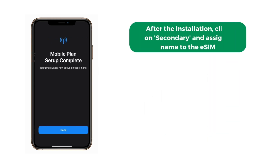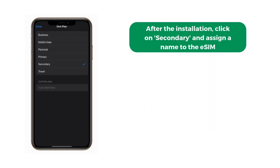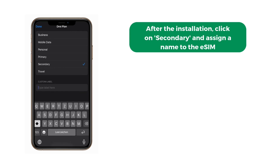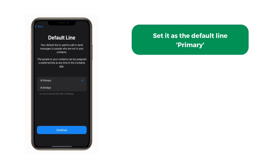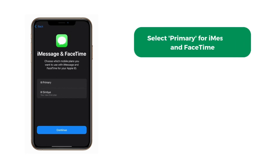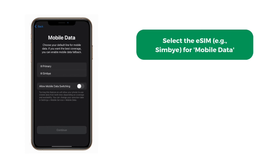After the installation, click on Secondary and assign a name to the eSIM. Set it as the default line, Primary. Select Primary for iMessage and FaceTime.